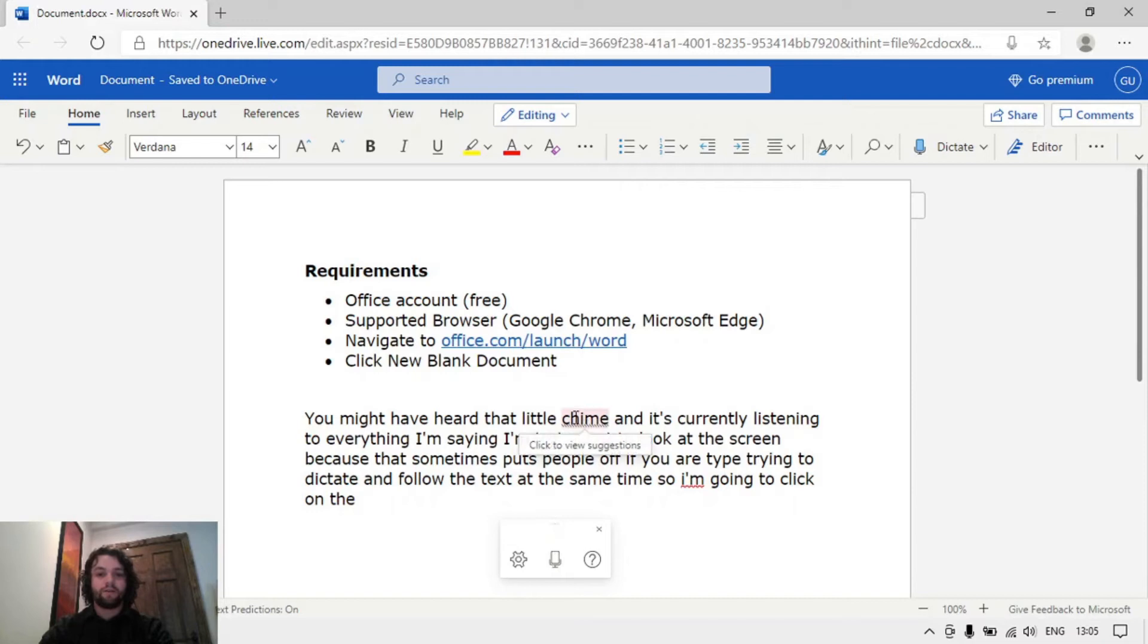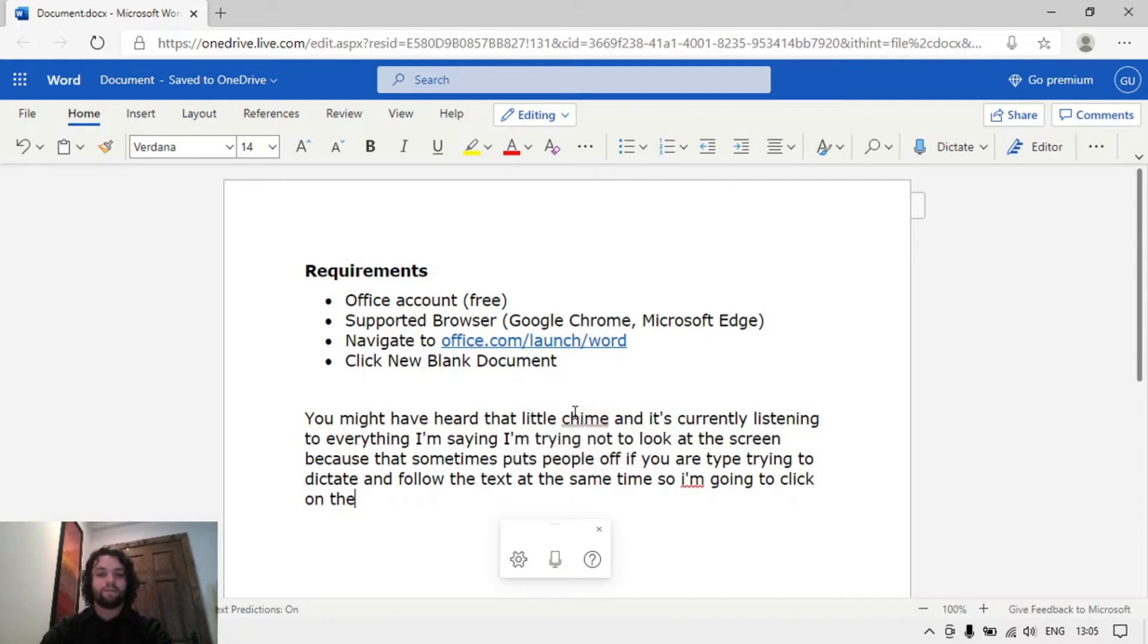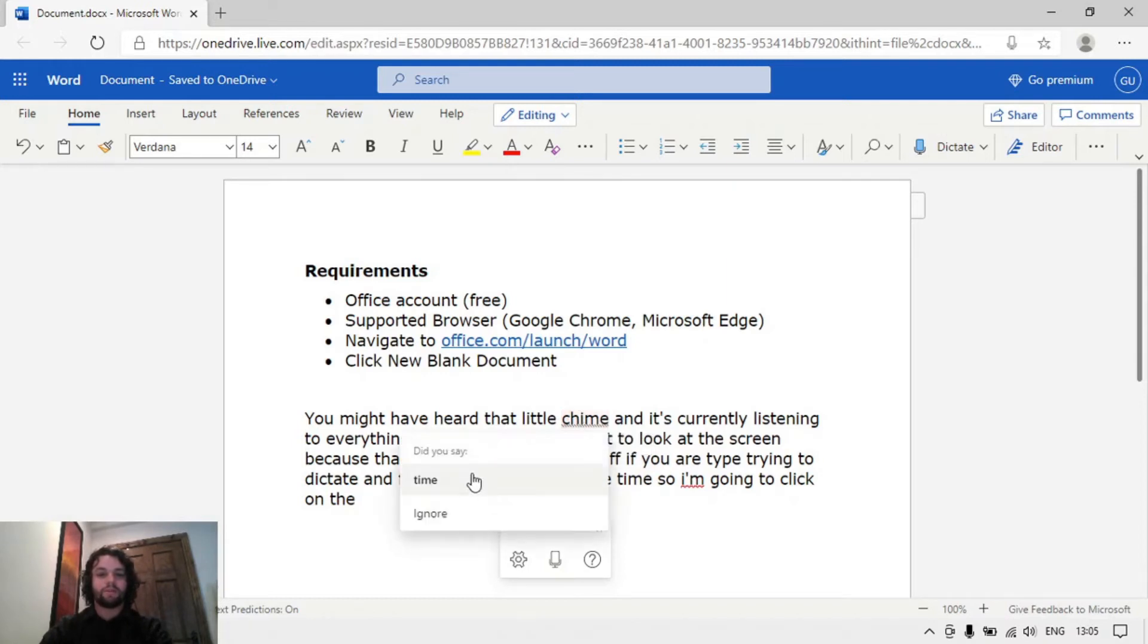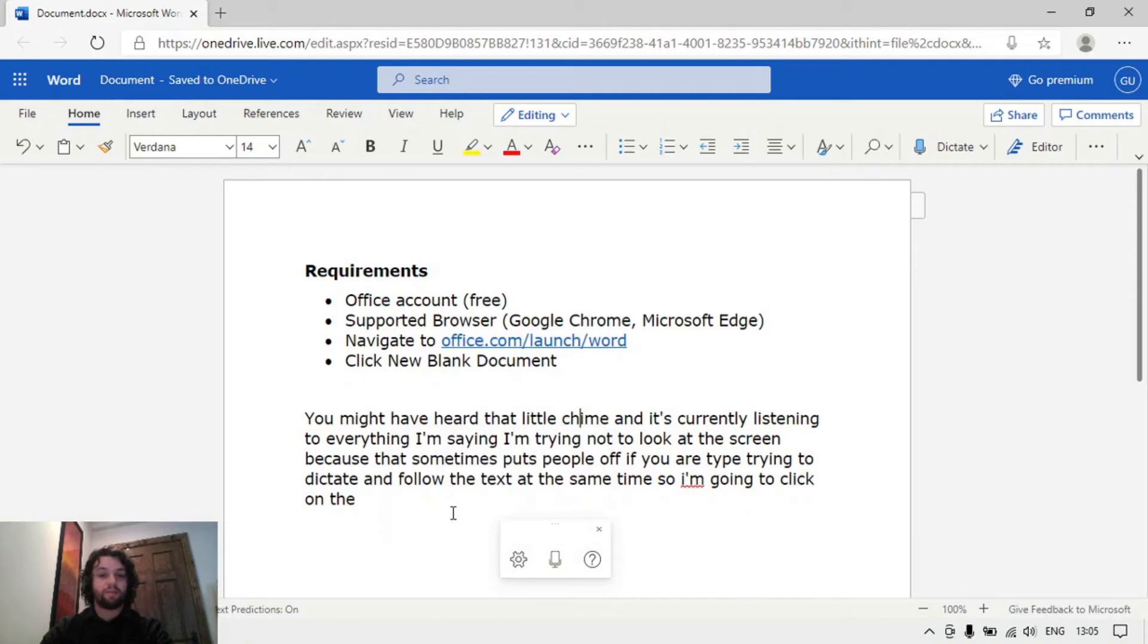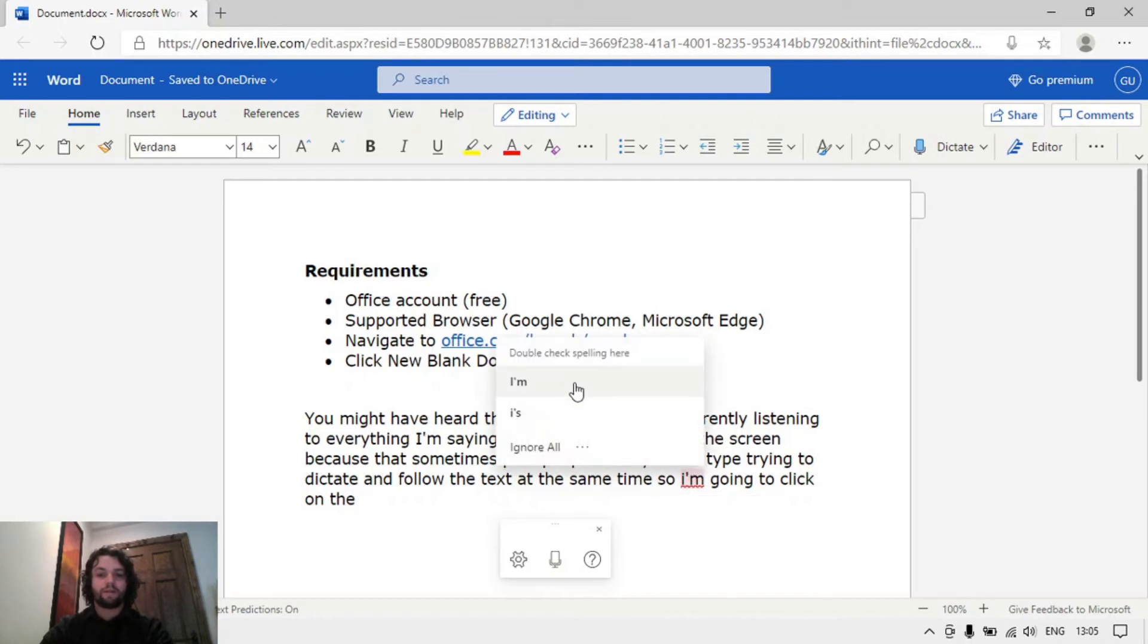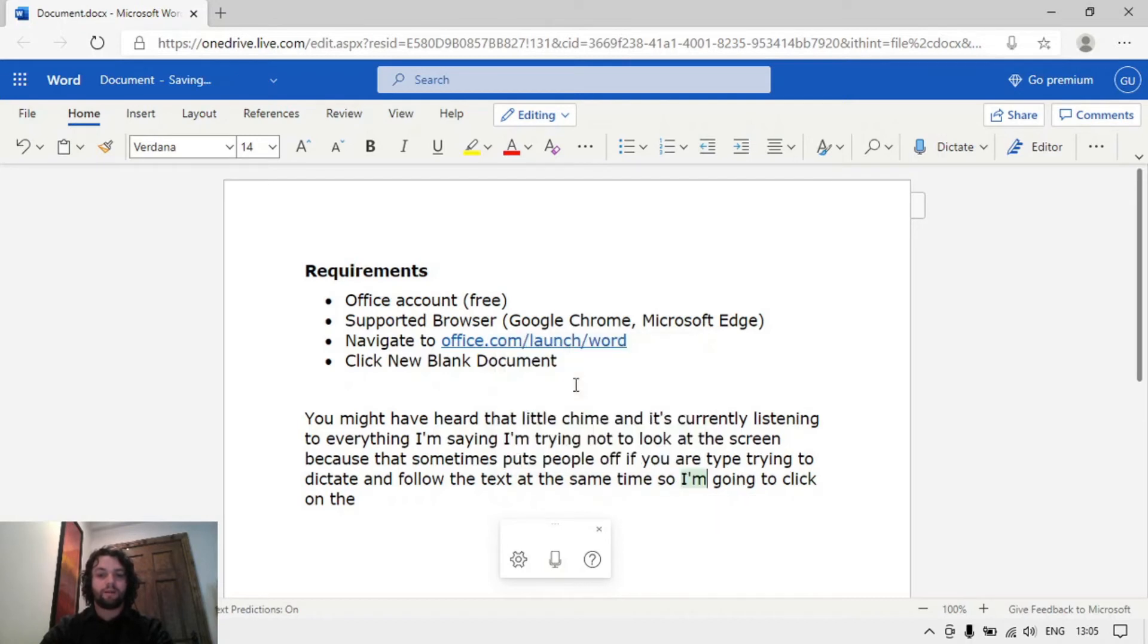You might notice a little grey line under the text here and that's if the microphone didn't pick you up correctly. You can click to view suggestions. So did you say time or just ignore that? Because it wasn't a spelling mistake, it was a little grey line underneath. So this I'm, I can correct that to capital I, and then here's the little window that will appear at the bottom.